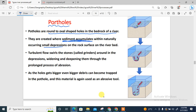So here you have a small depression on the riverbed, then sediment accumulates inside. Once the sediment accumulates, a turbulent flow of water enters the small depression, swirling the stones or sediment that have accumulated around the depression. This will erode the depression through the process of abrasion.